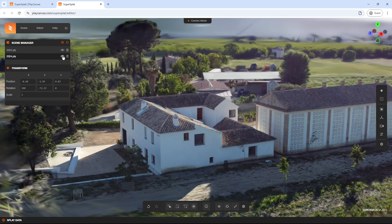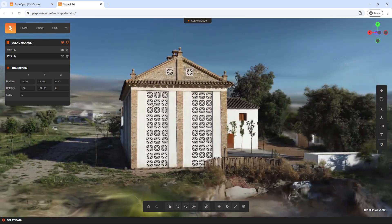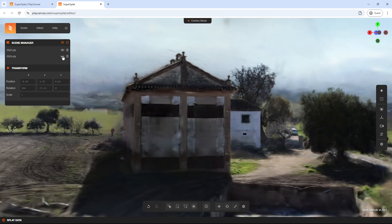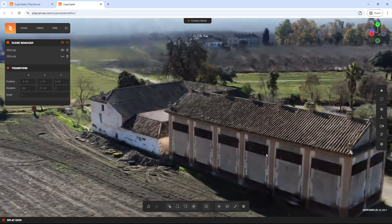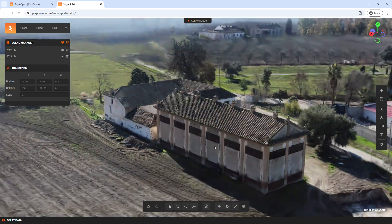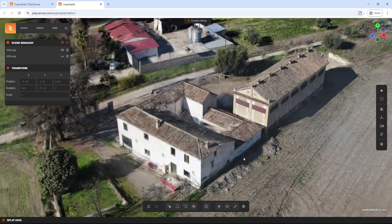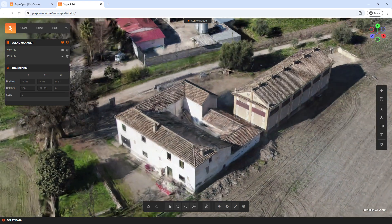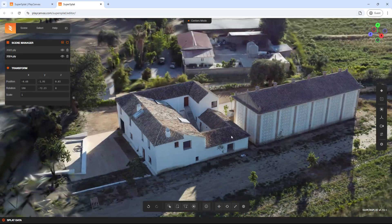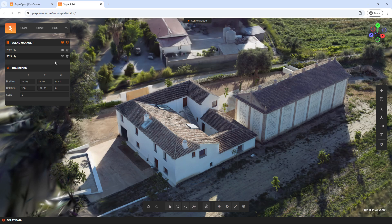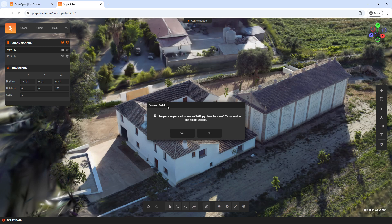As you can see, the models are now perfectly aligned. Of course, since they're different models, there will still be some discrepancies. Now that the second model is aligned, we can go to the first model to delete it.